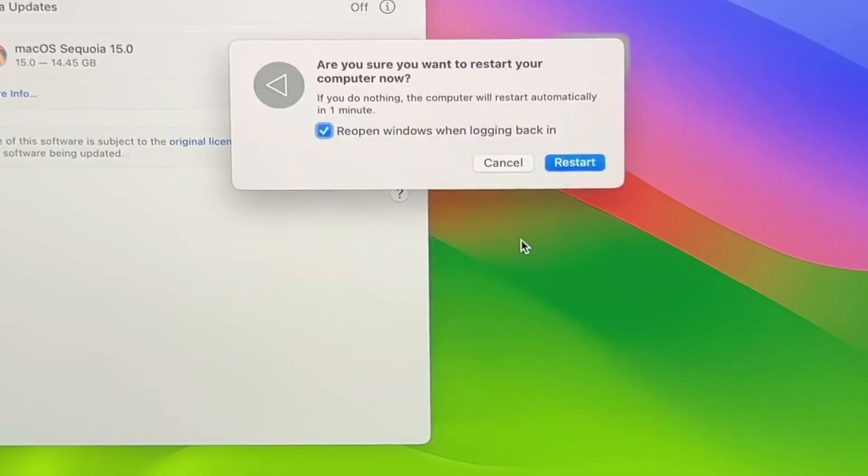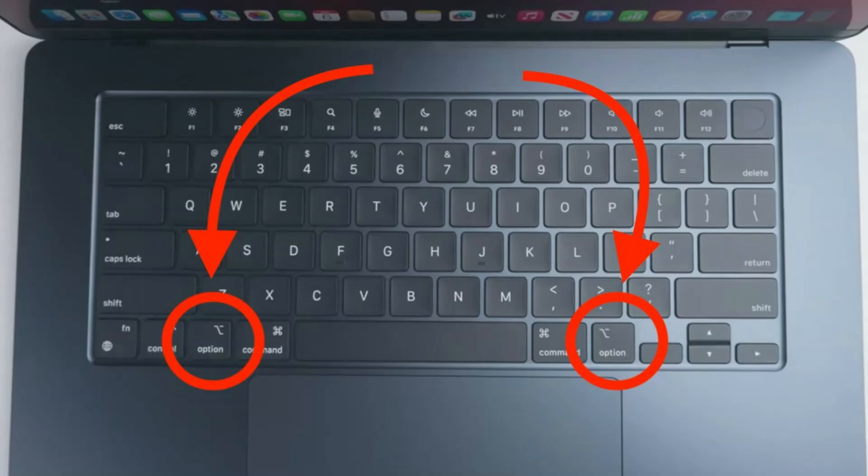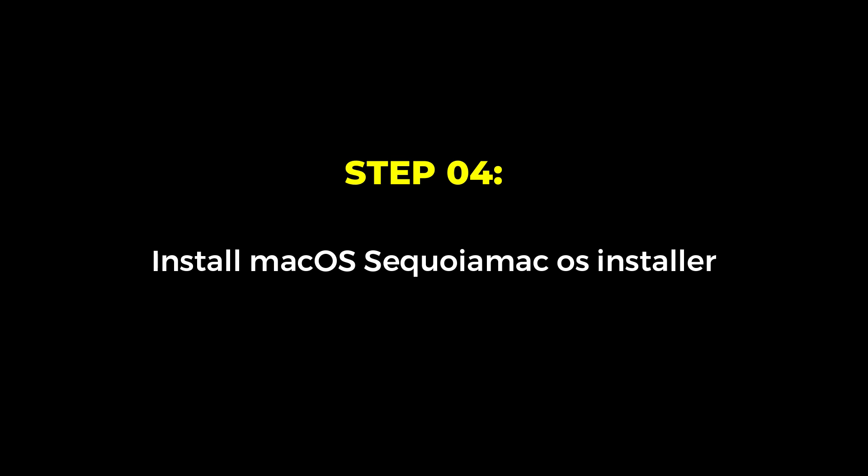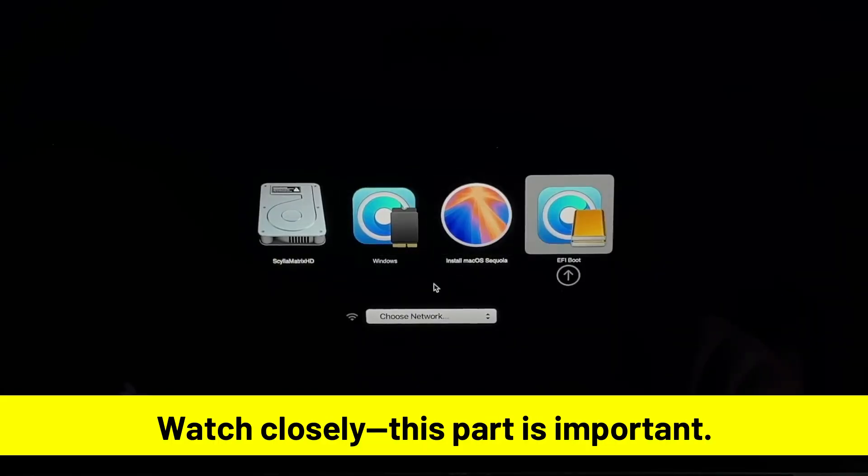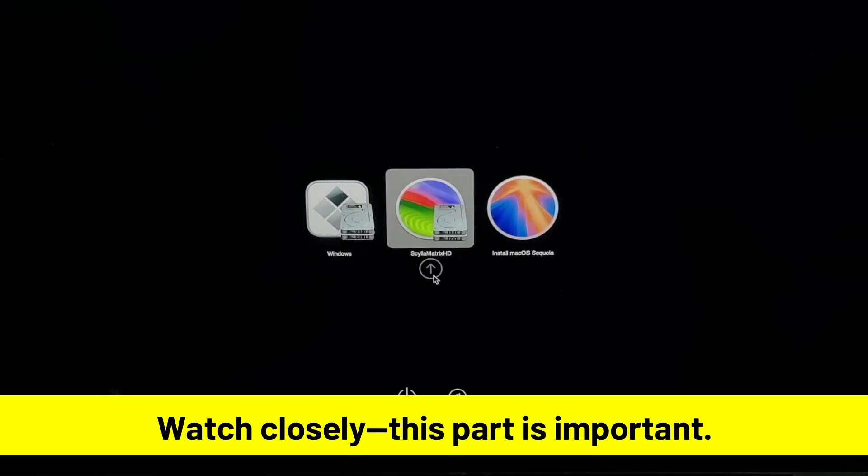So click Reboot and then hold down the option key on your keyboard. Wait for the computer to restart and release the option key once you see the boot menu. From the boot menu, use the arrow keys to select the EFI boot option and press Enter. On the next menu, use the arrow keys to select the Install macOS Sequoia option and press Enter.